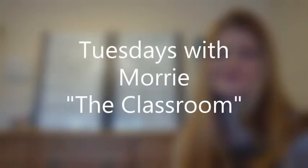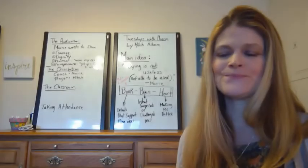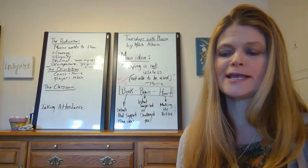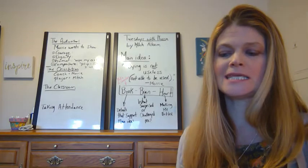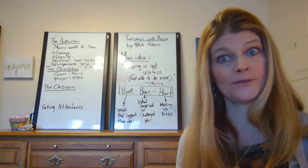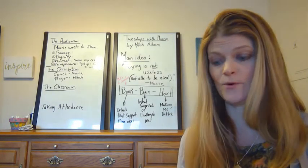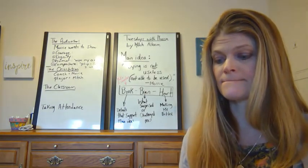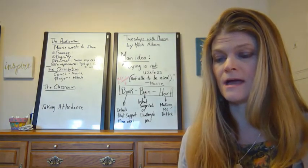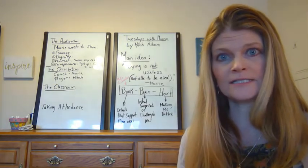Hello, welcome to Ms. Clark Reads to You. We are in the classroom in Tuesdays with Morrie. I'm reading my Kindle edition.